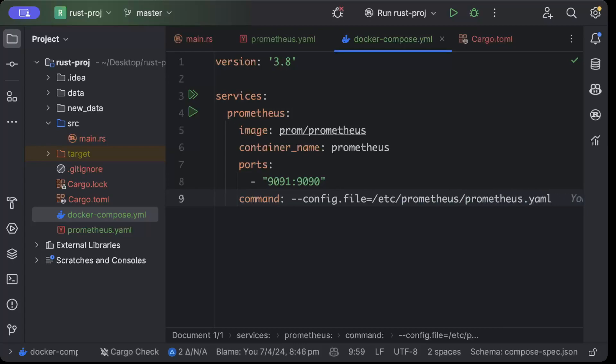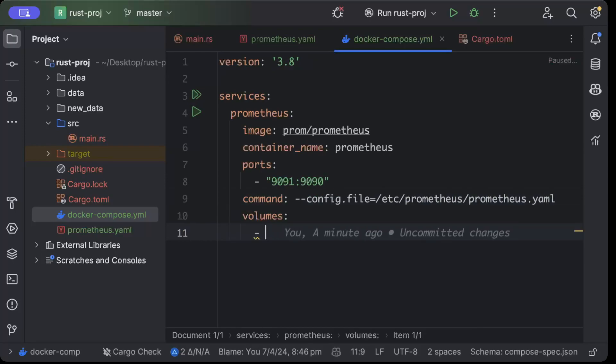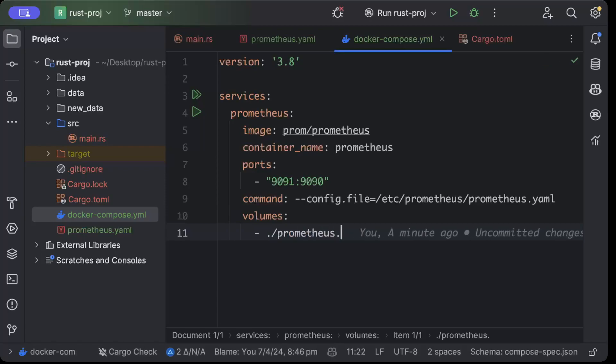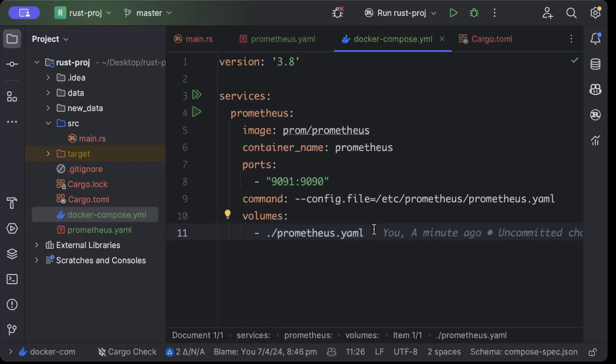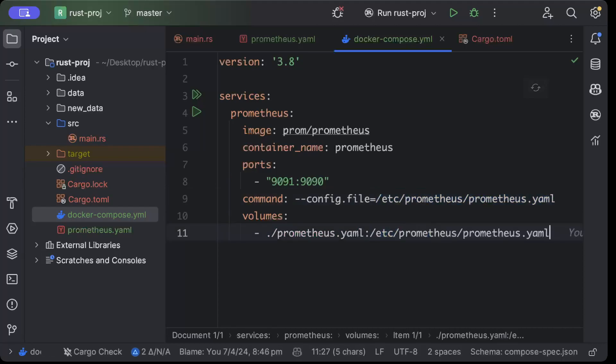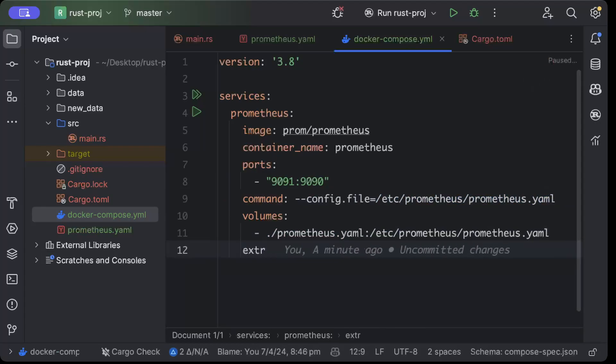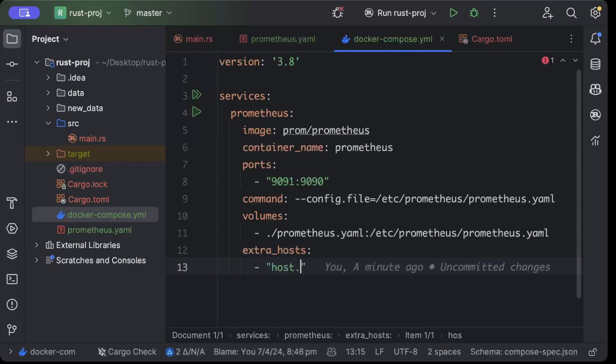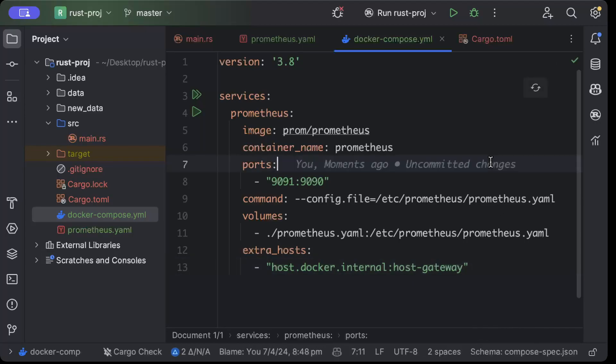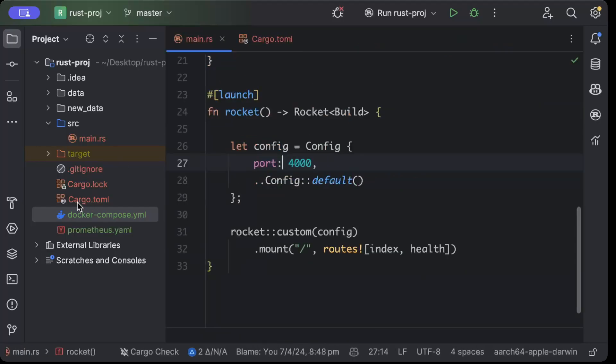After that we have to add volumes. We'll add ./prometheus.yml - which is our file - so for me Prometheus and Docker Compose are sibling files, but if your file is placed at a different location, just add that location here. Then we'll add /etc/prometheus/prometheus.yml. Then we need extra_hosts and we'll add host.docker.internal:host-gateway. Once we add this, we'll save it.